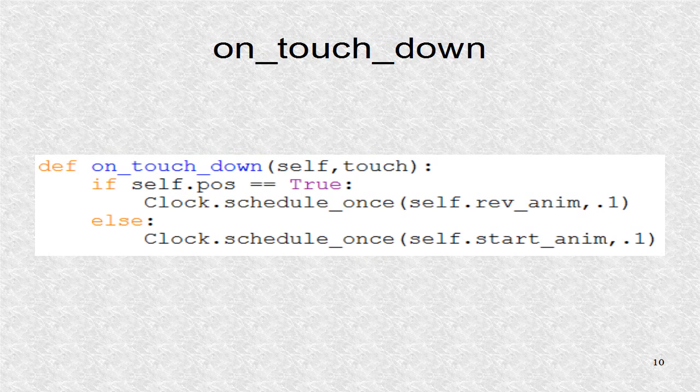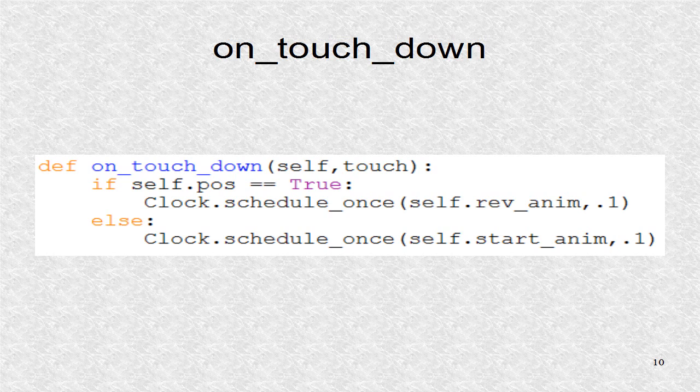If a touch or click is detected, depending on where the letters are, a forward animation is started or a reverse animation.